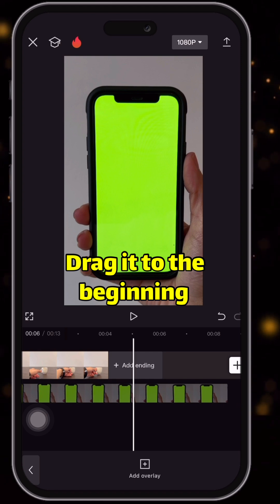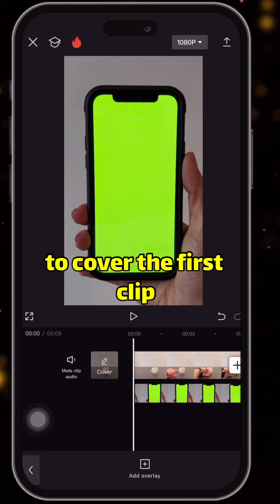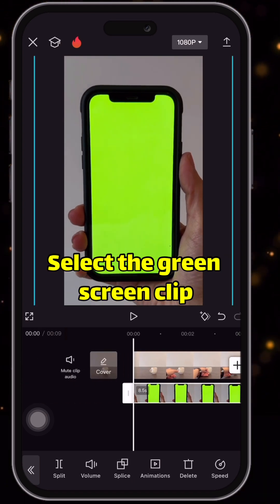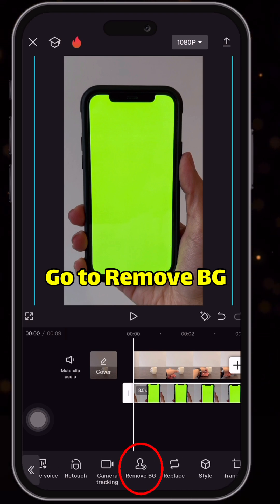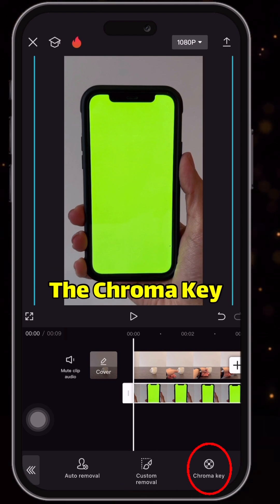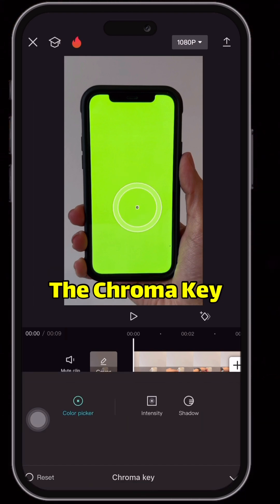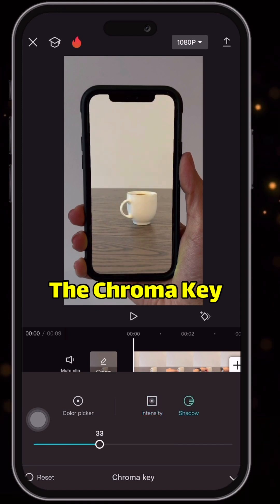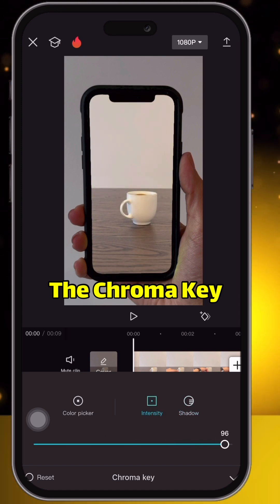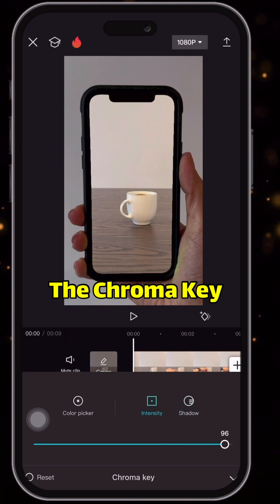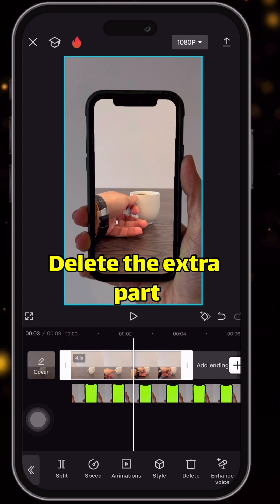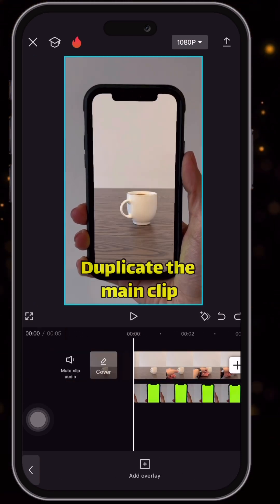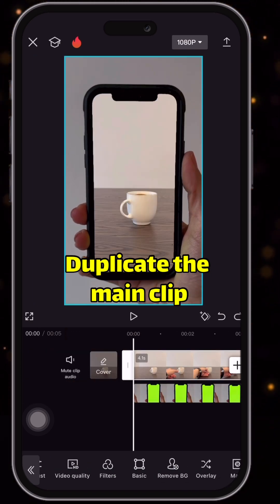Select it, go to remove background, and then use chroma key to remove the green screen like this. Delete the extra parts, then duplicate the main clip.